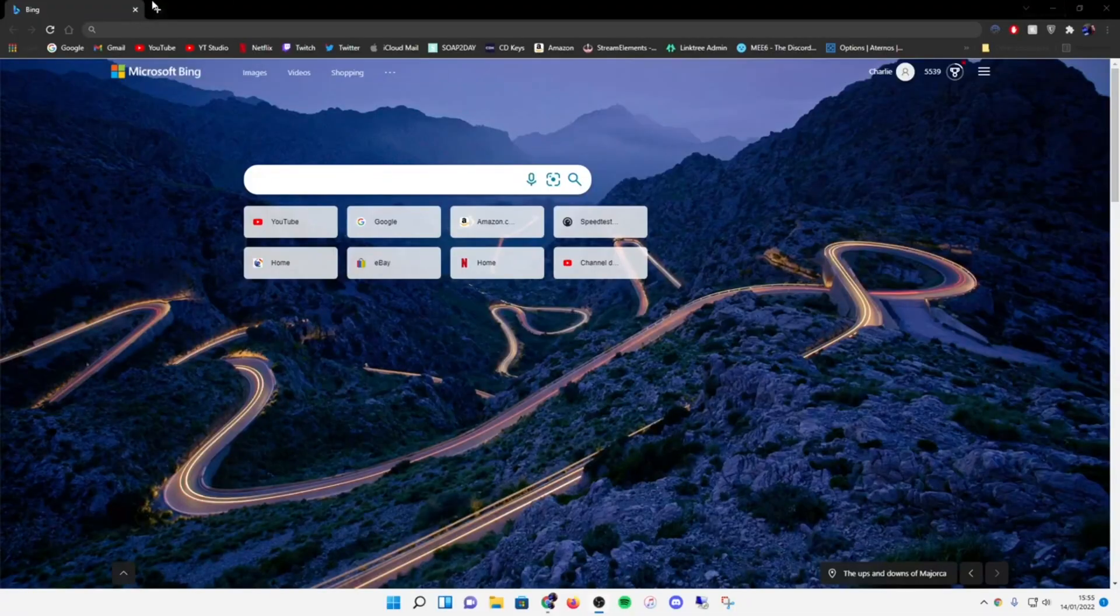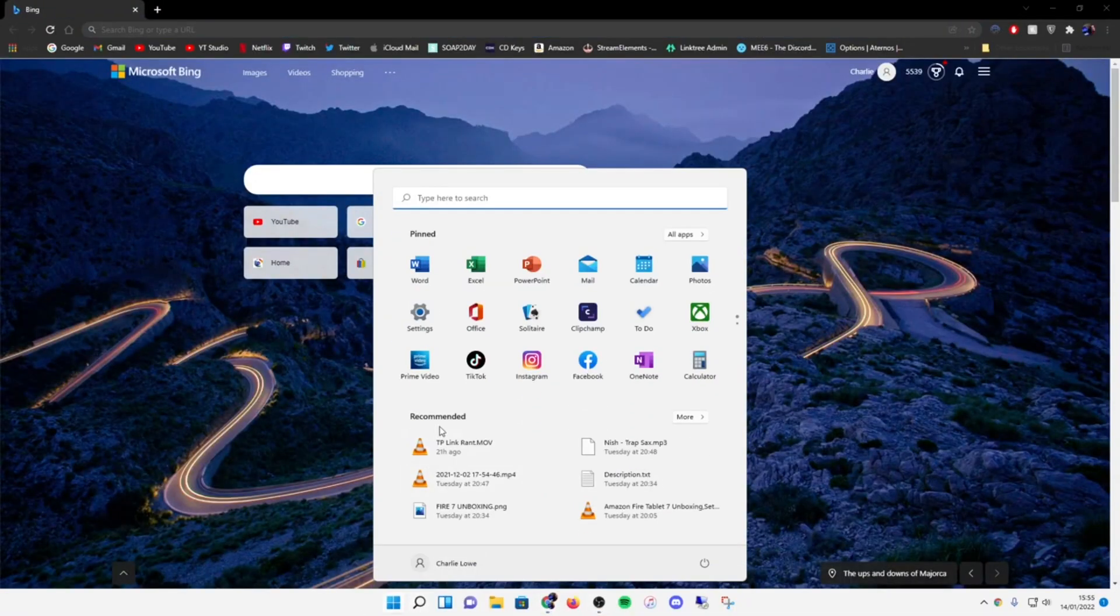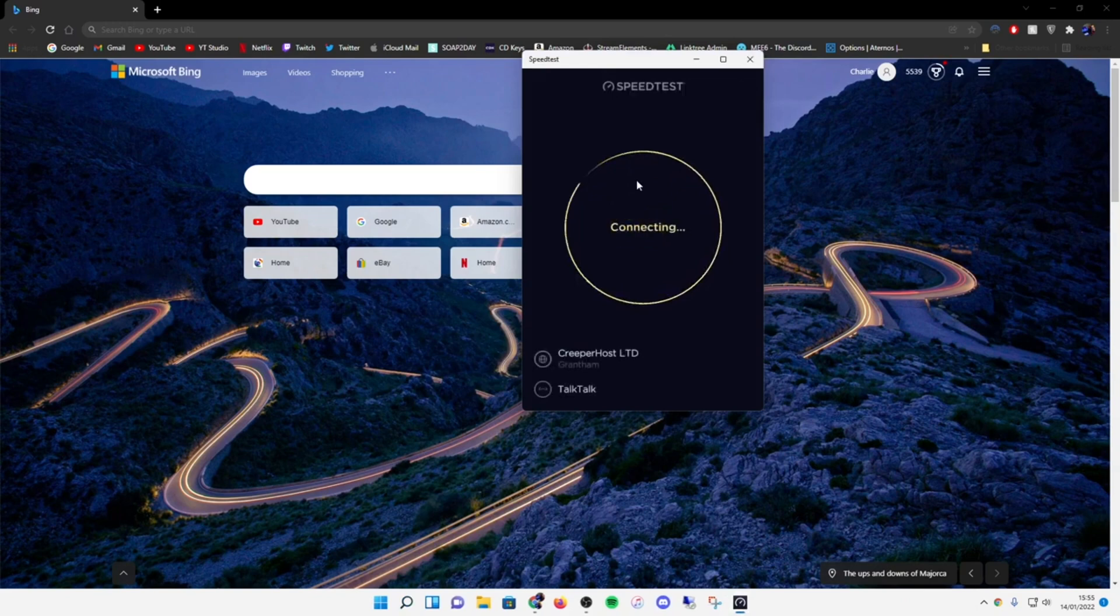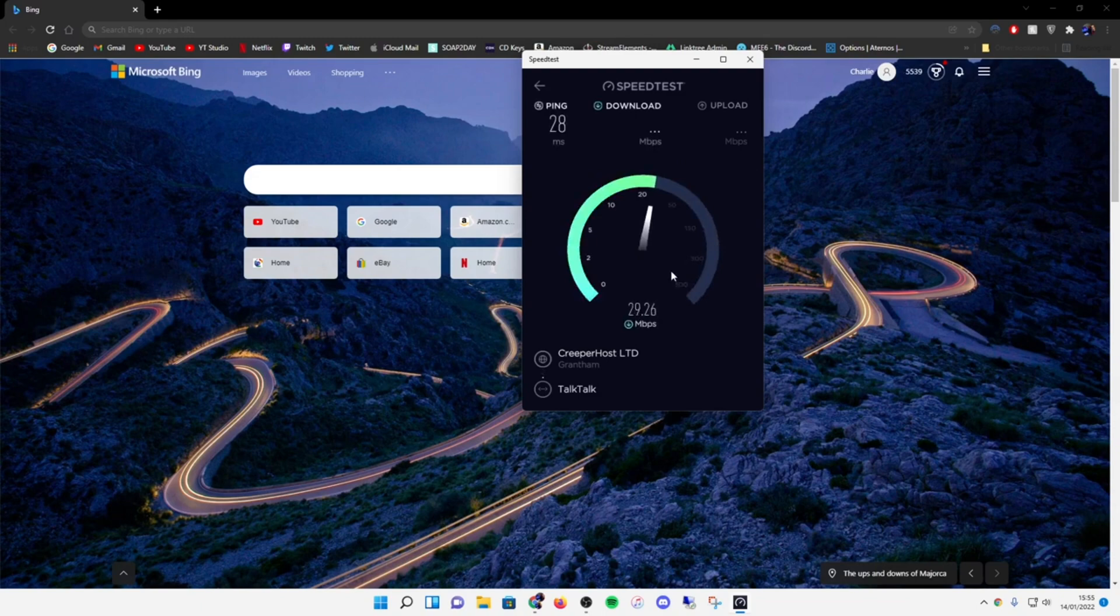So I'm on my PC now and it looks like the internet's working fine. Let's do a speed test. Oh, quick, yeah. Yep, so pretty much the same as usual.